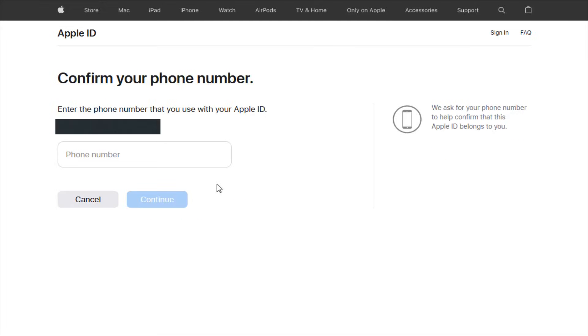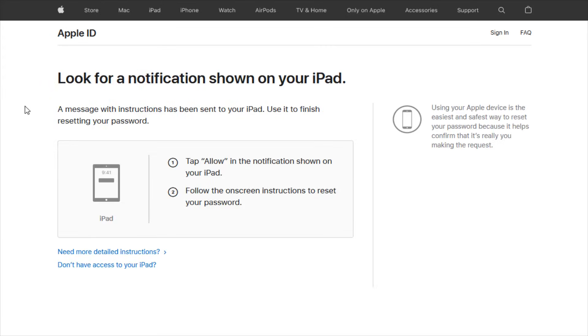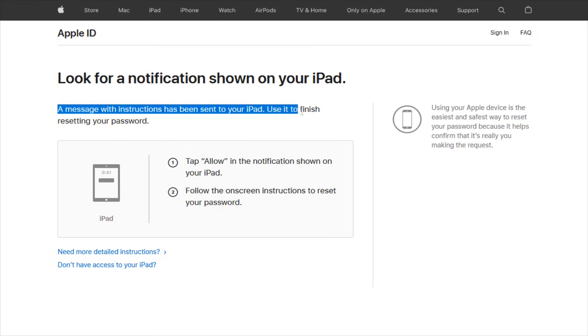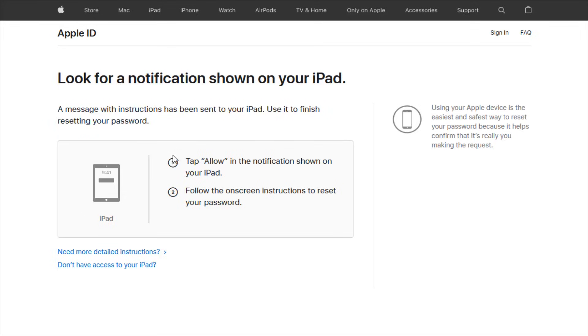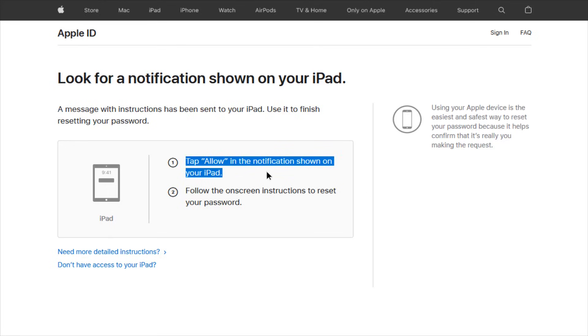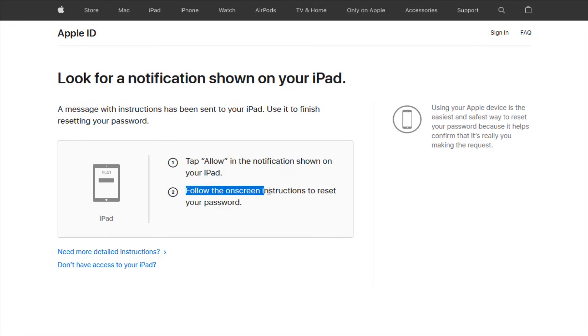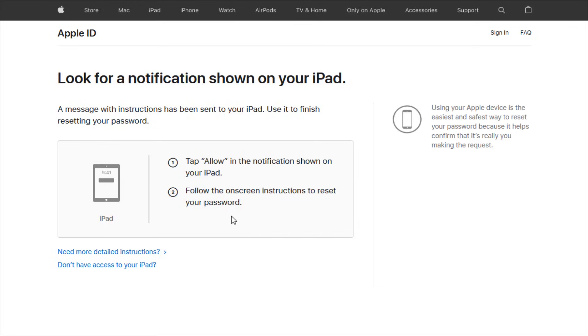And then after that, it's asking me to confirm my phone number. So I can enter in my phone number right here and then click continue. And then it says that a message with instructions has been sent to my iPad and use it to finish resetting my password. So I can go over to my iPad, tap allow in the notification shown on the iPad, and then follow the onscreen instructions to reset the password.